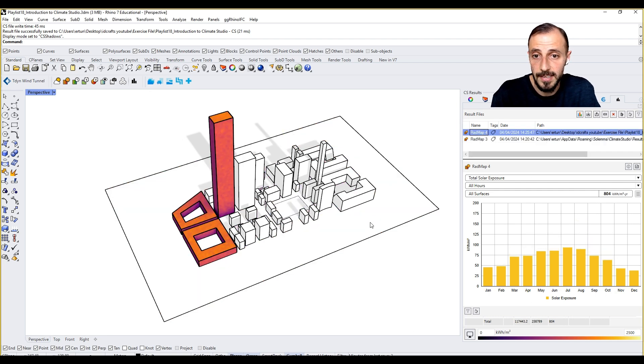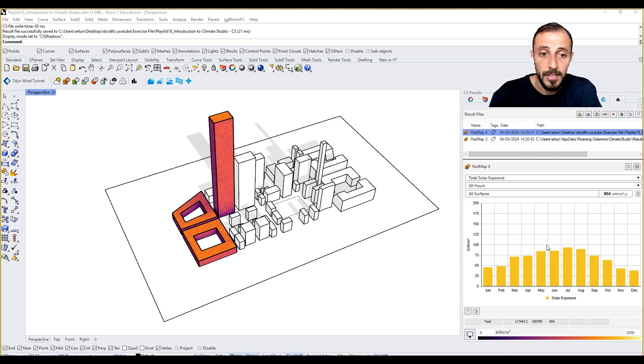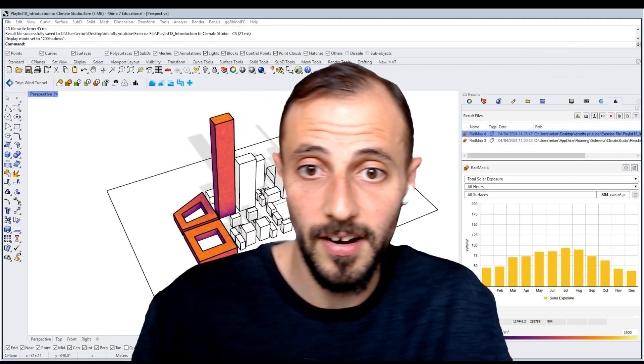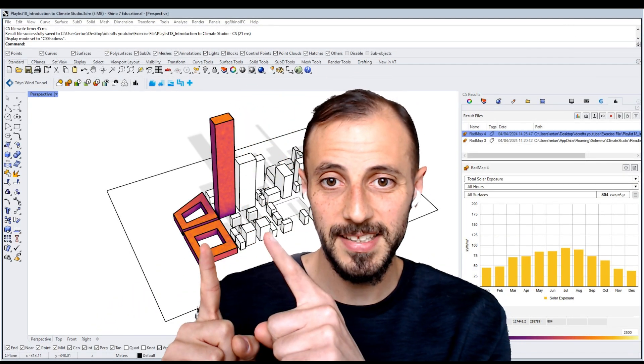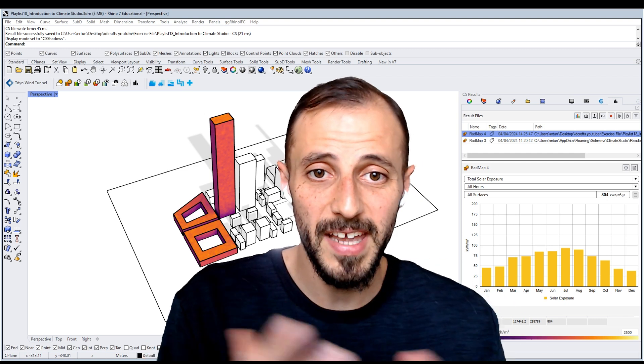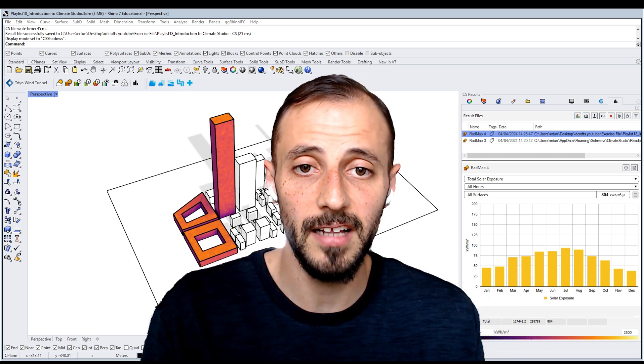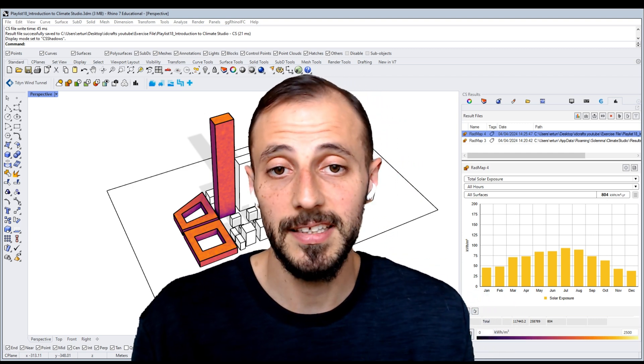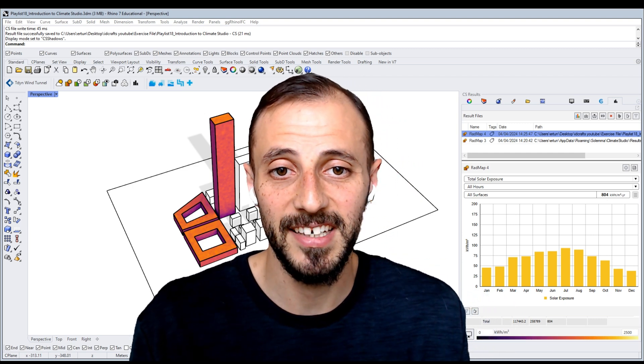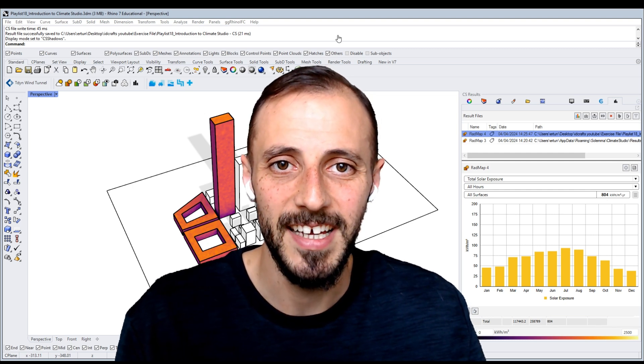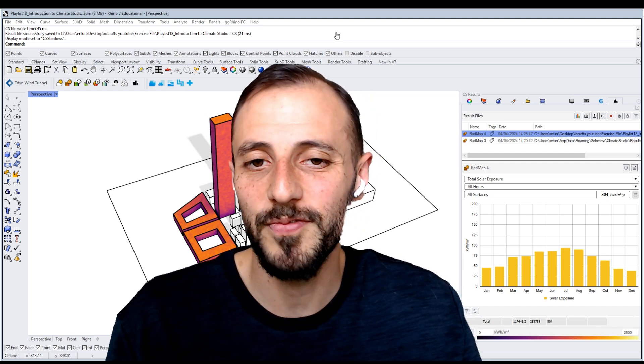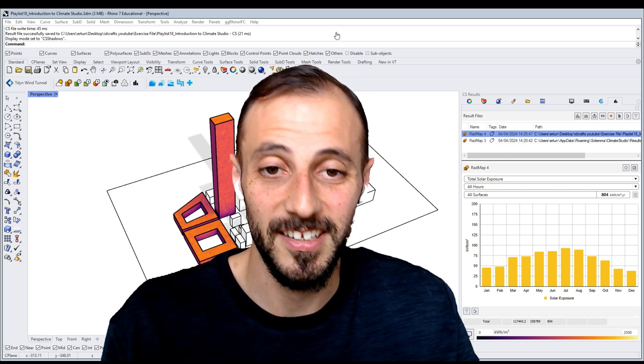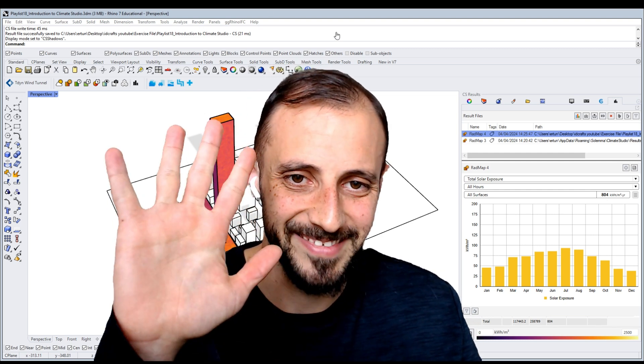That is pretty much how we run the solar radiation analysis with Climate Studio. You can take this as well. This being said, we are concluding this video. In the next video we'll make another analysis or set of analysis that we can create comparisons in between. Stay tuned for the next video and I'll see you in the next one.